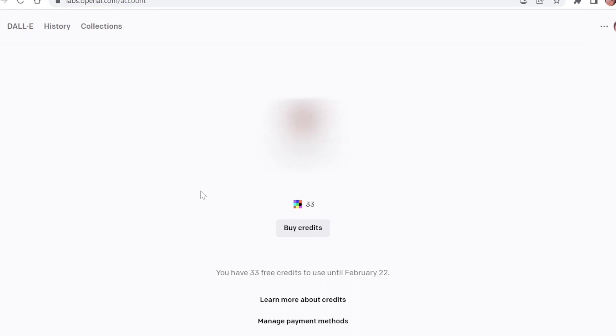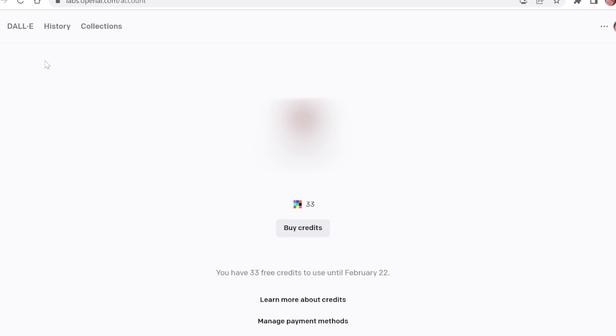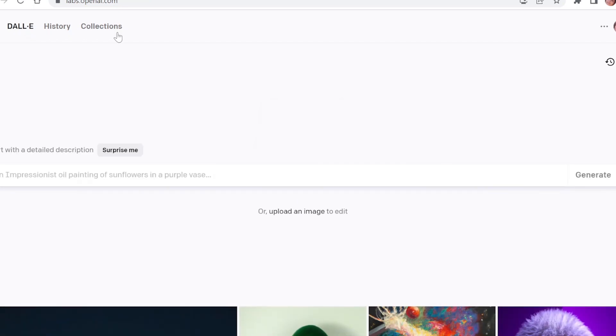Every month after that you will receive only fifteen free credits, but you can buy additional credits.